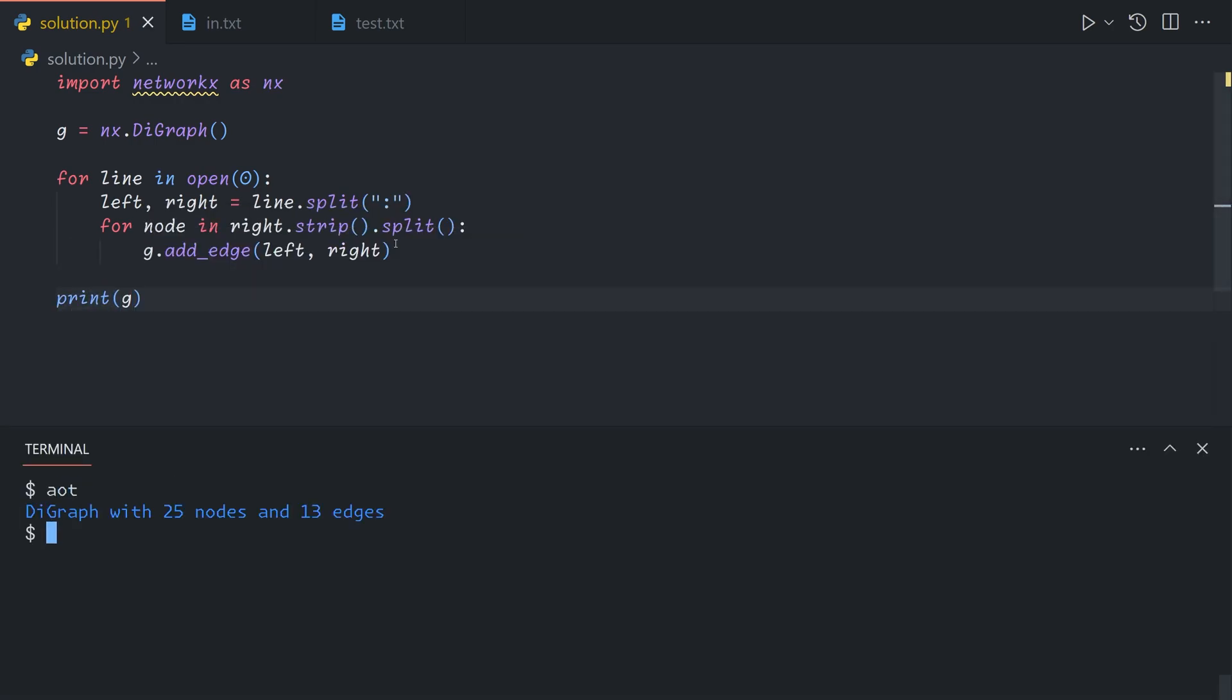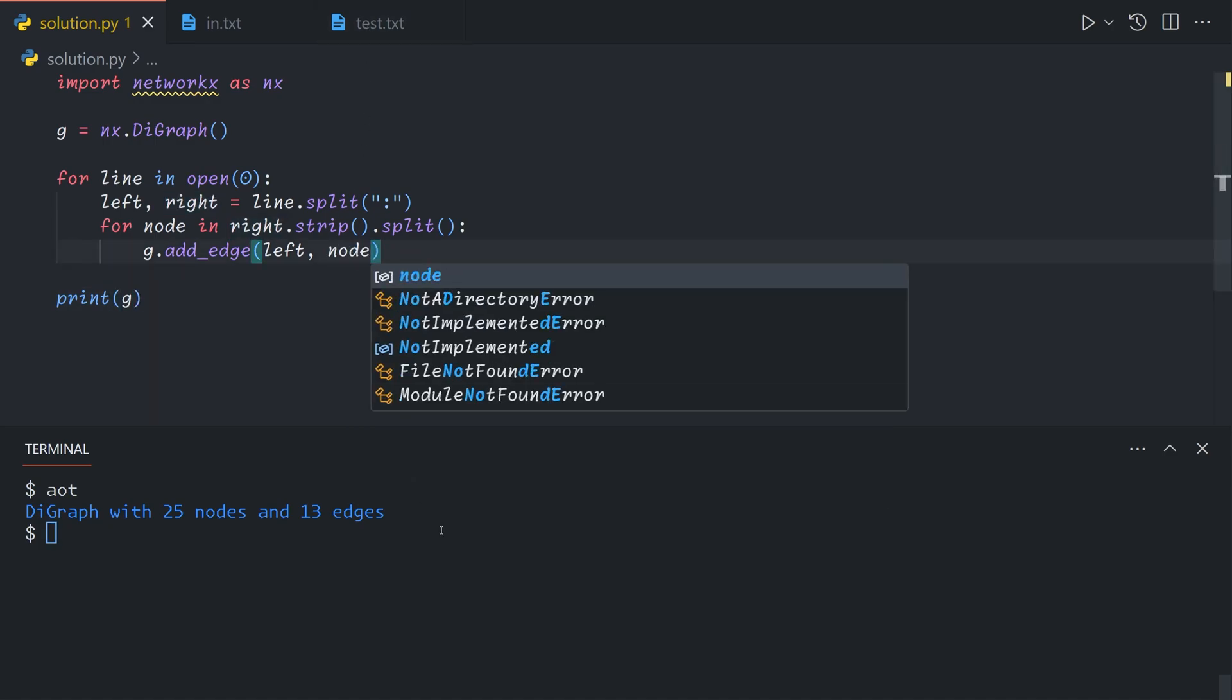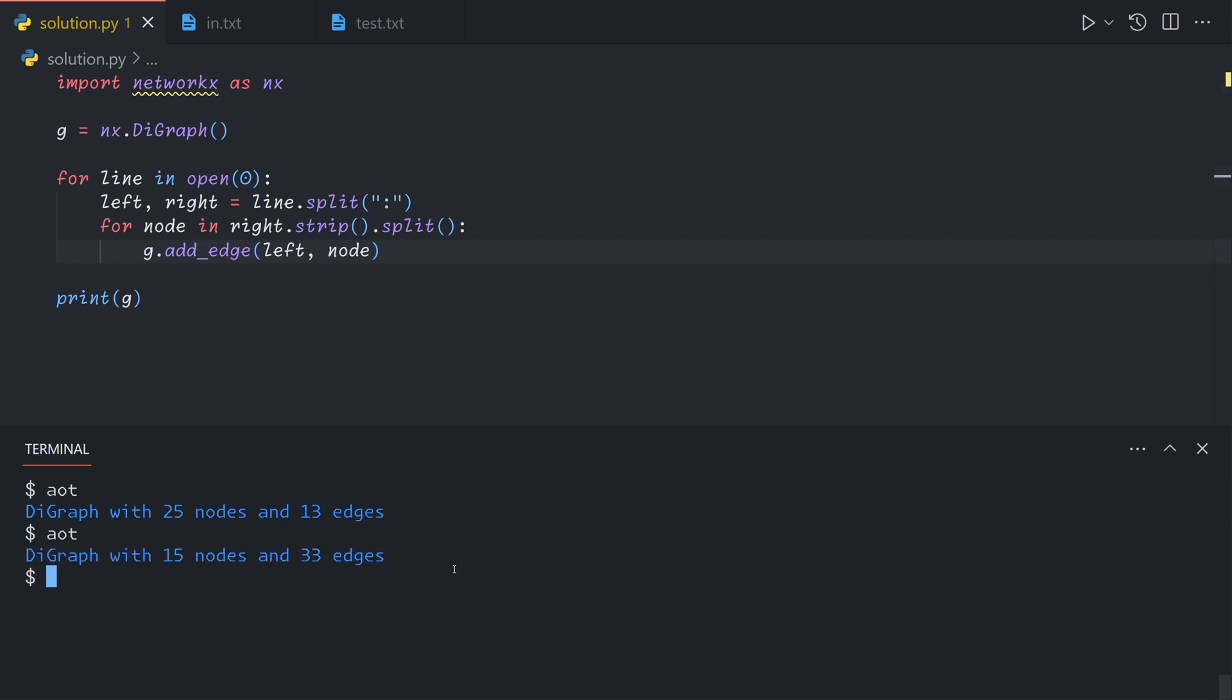And so in this case, we get a diagraph with that's not right. Sorry, this is meant to say node. We get a diagraph with 15 nodes and 33 edges. If we run it on the real input, we have a bunch more nodes and more edges.